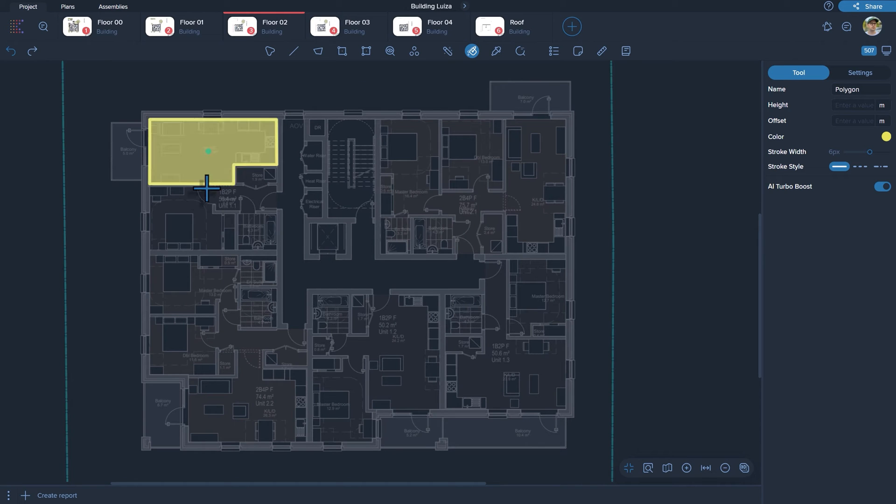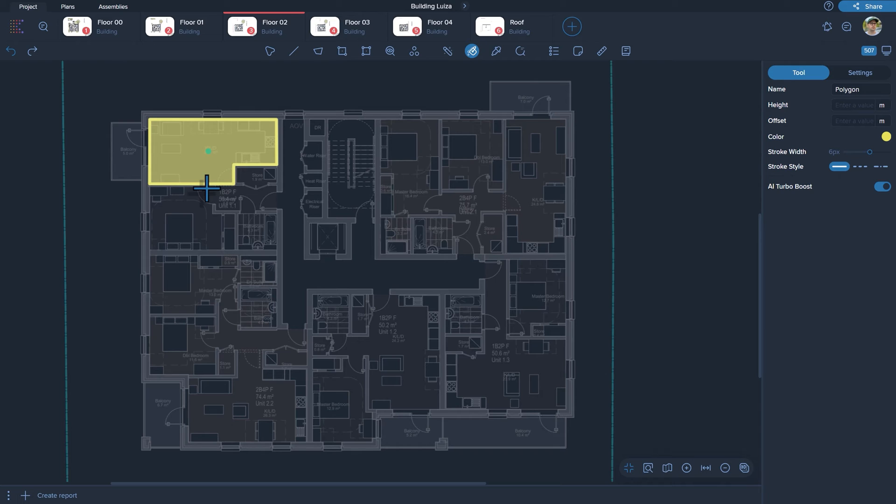Once the polygon appears on the screen and you are satisfied with the result, confirm completion by pressing the Enter key or by using the right-click context menu to select the Finish option.